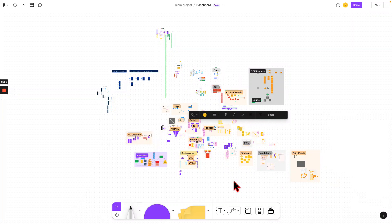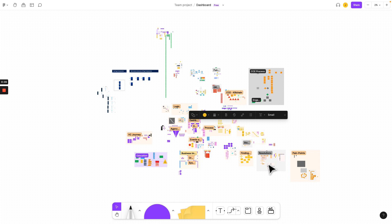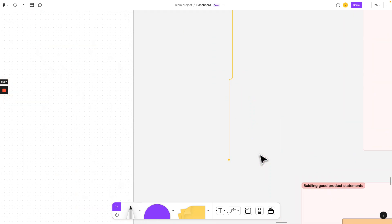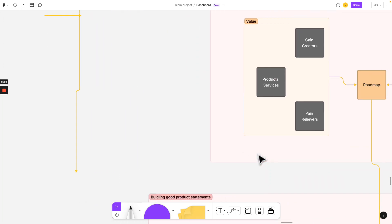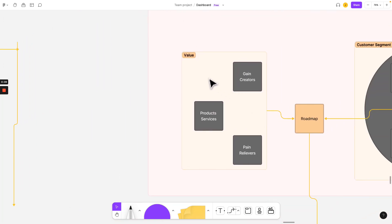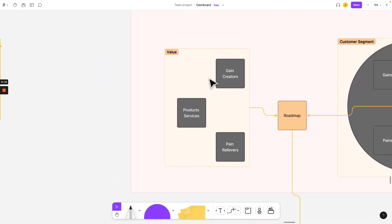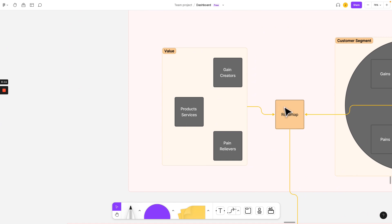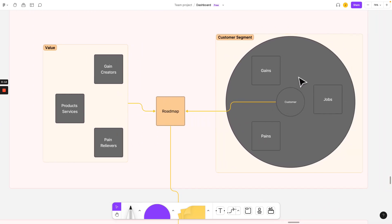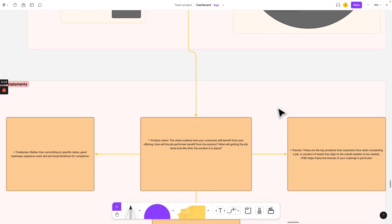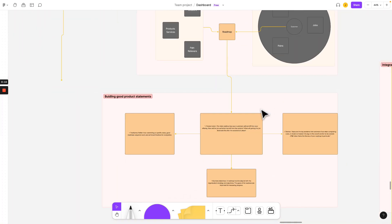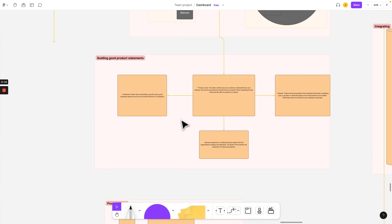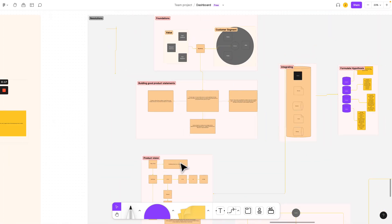So you want to build a SaaS? Here is a diagram that's going to help you build a SaaS. It's going to help you find your value and build your roadmap, determine your customer segment, and write excellent product statements.